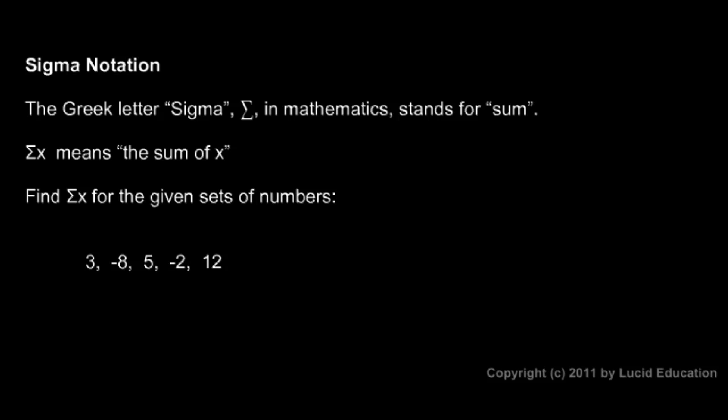We'll say a few things about sigma notation. The Greek letter sigma, mathematically, is very commonly used to stand for sum. So all it means is add, that's all.